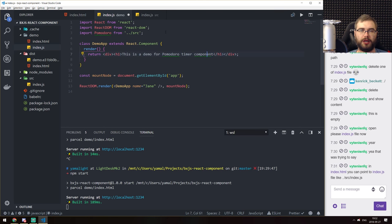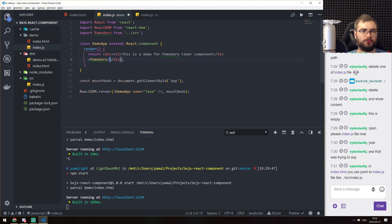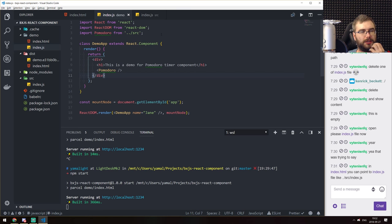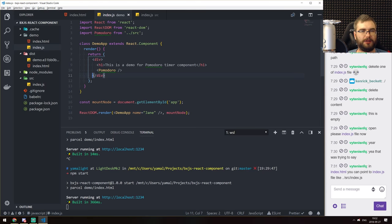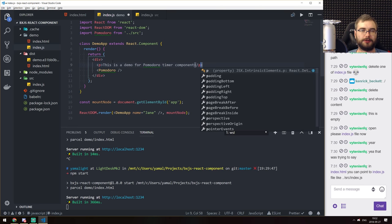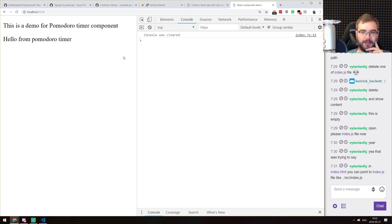We should now be able to import Pomodoro from source. Let me add an H1 — actually a P tag — 'this is a demo for Pomodoro timer component.' Then use the Pomodoro component. Now we have it rendered and it looks fine and it works.